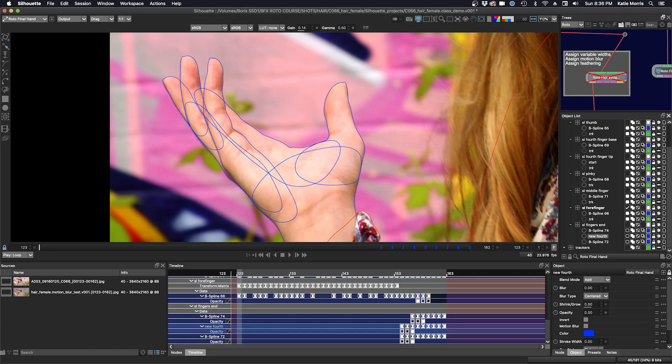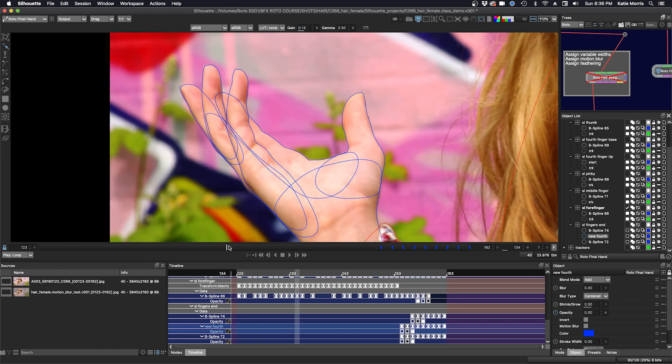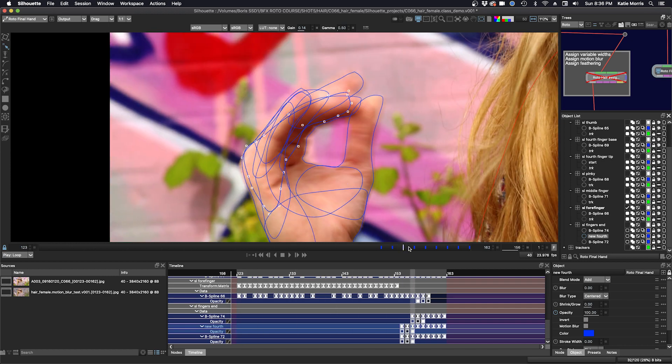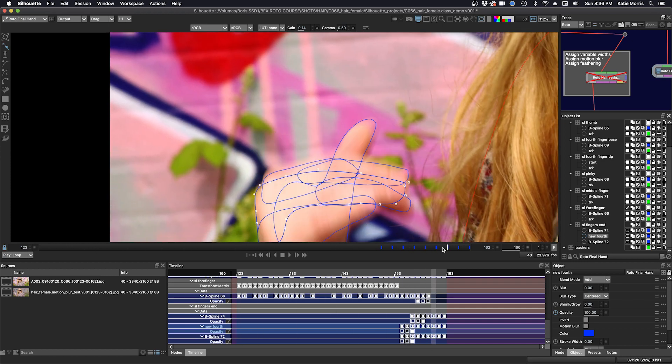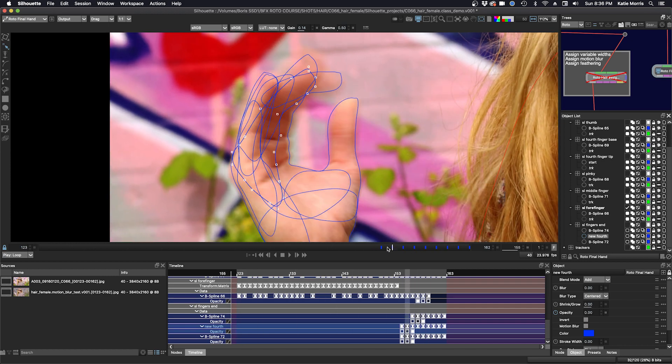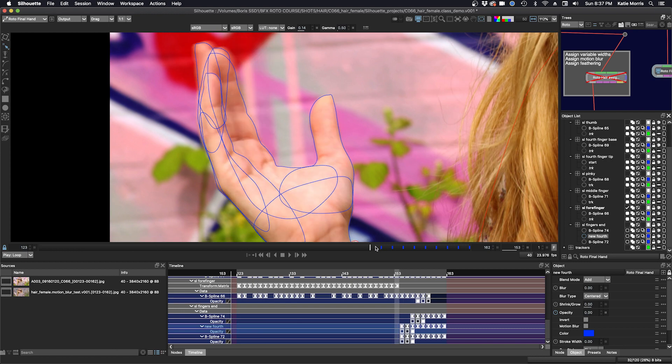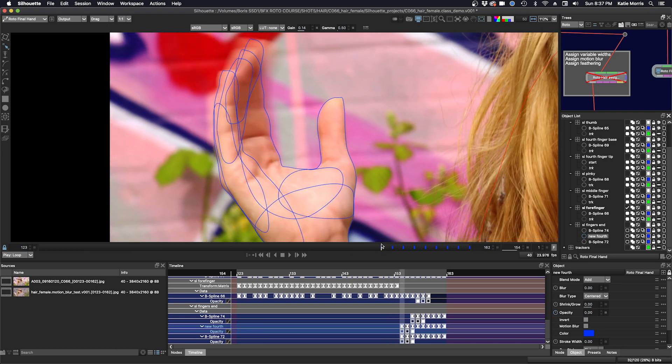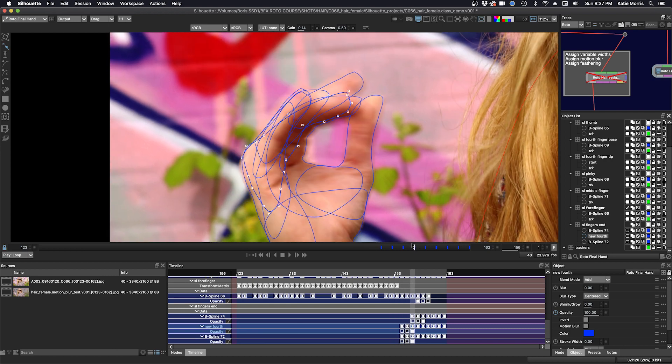So now I'll talk about shape management and what to do when shapes for the same object don't work part way through the shot. So here you can see when the fingers fold down that I probably can't use the same shape for all the fingers the entire way through.